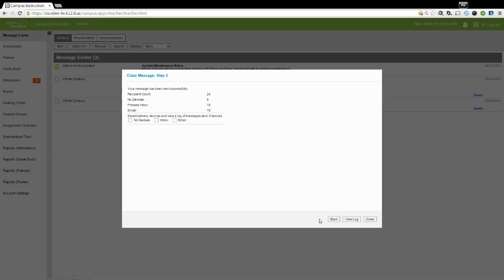When you're all finished, click the Close button, and the messages will be sent at the appropriate time.